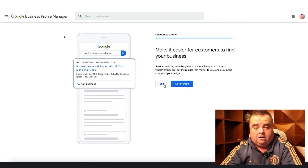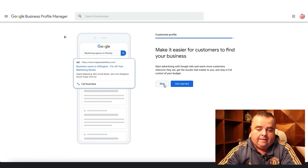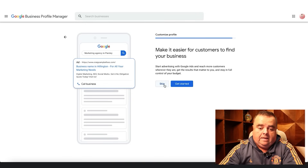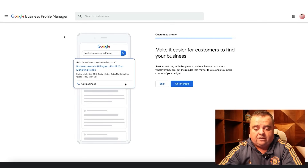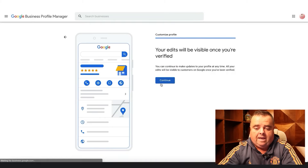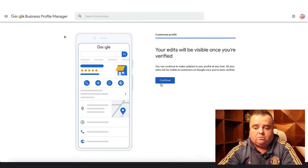You can start using local ads, which would look like this — with a little call to action to phone the business. Job done. Your edits will be visible once you're verified.